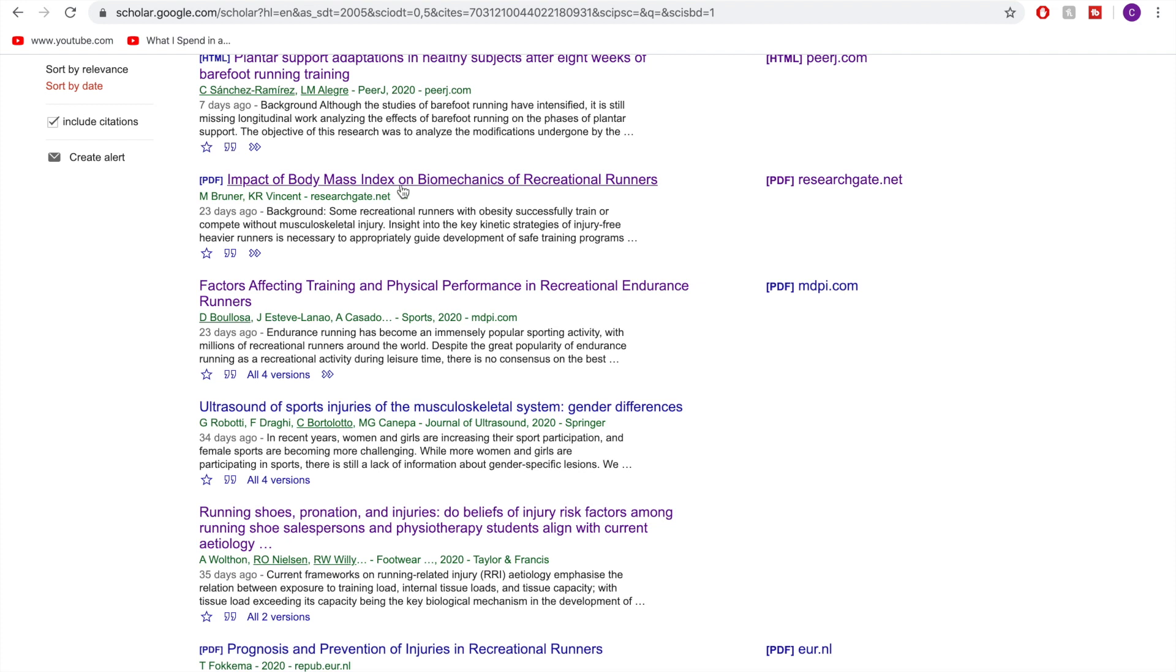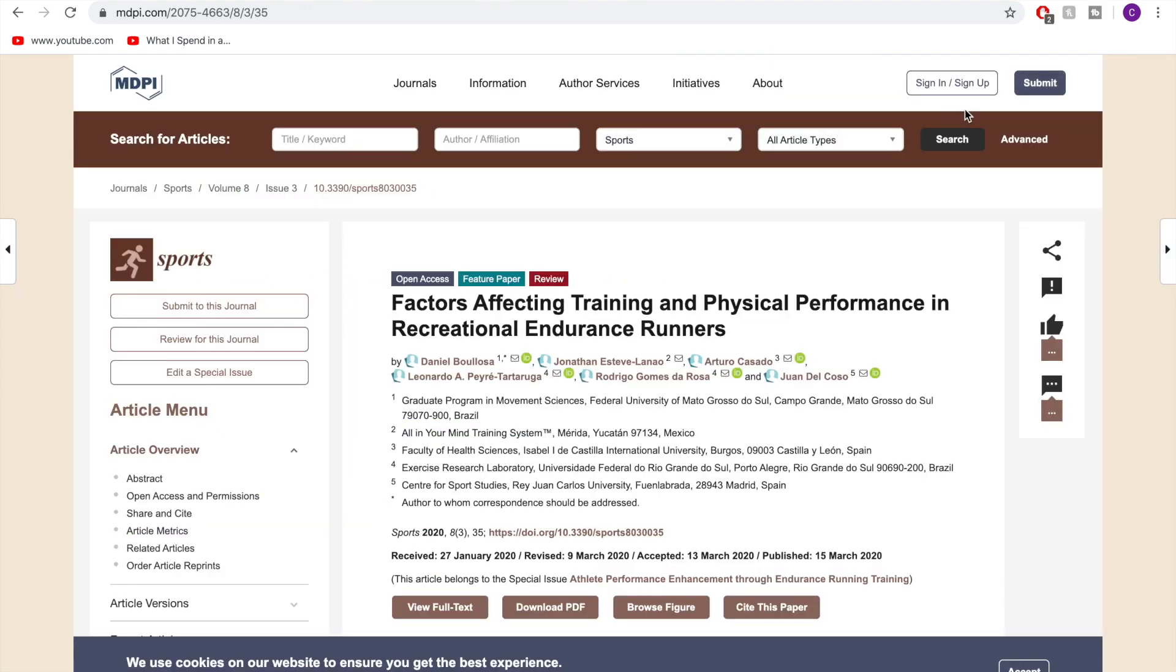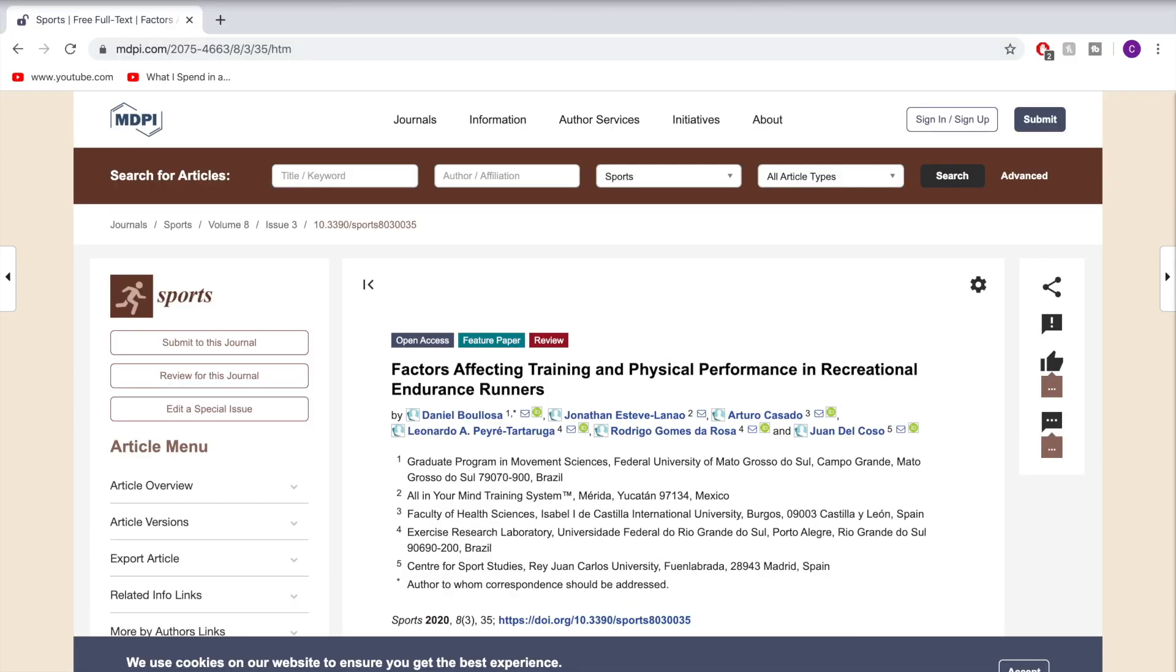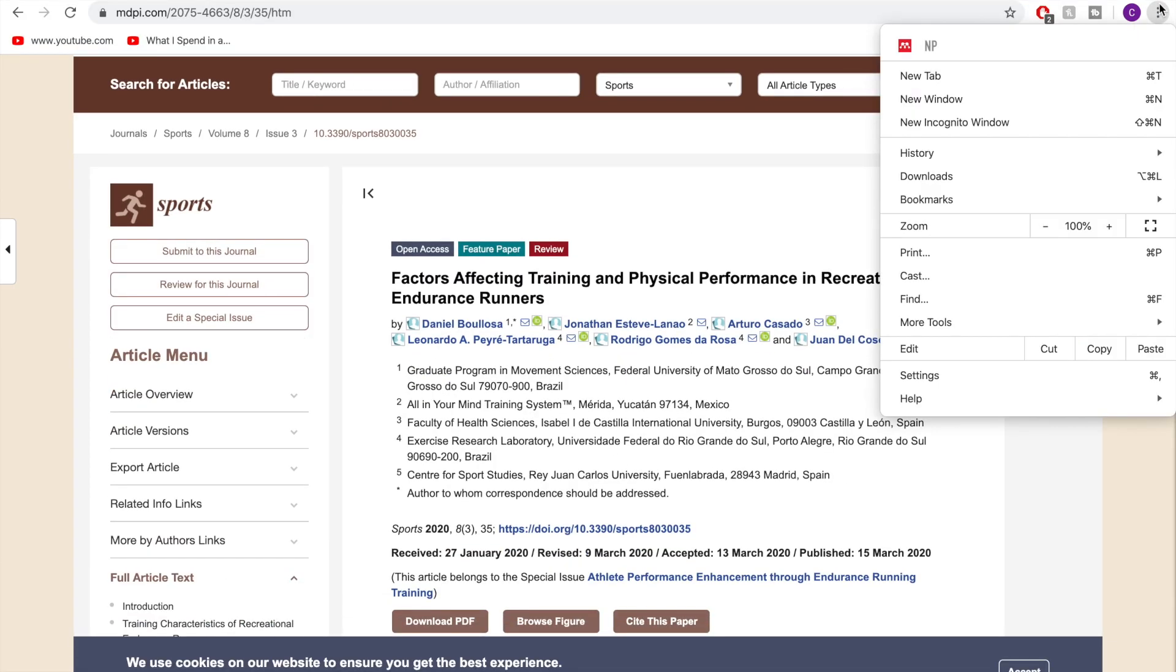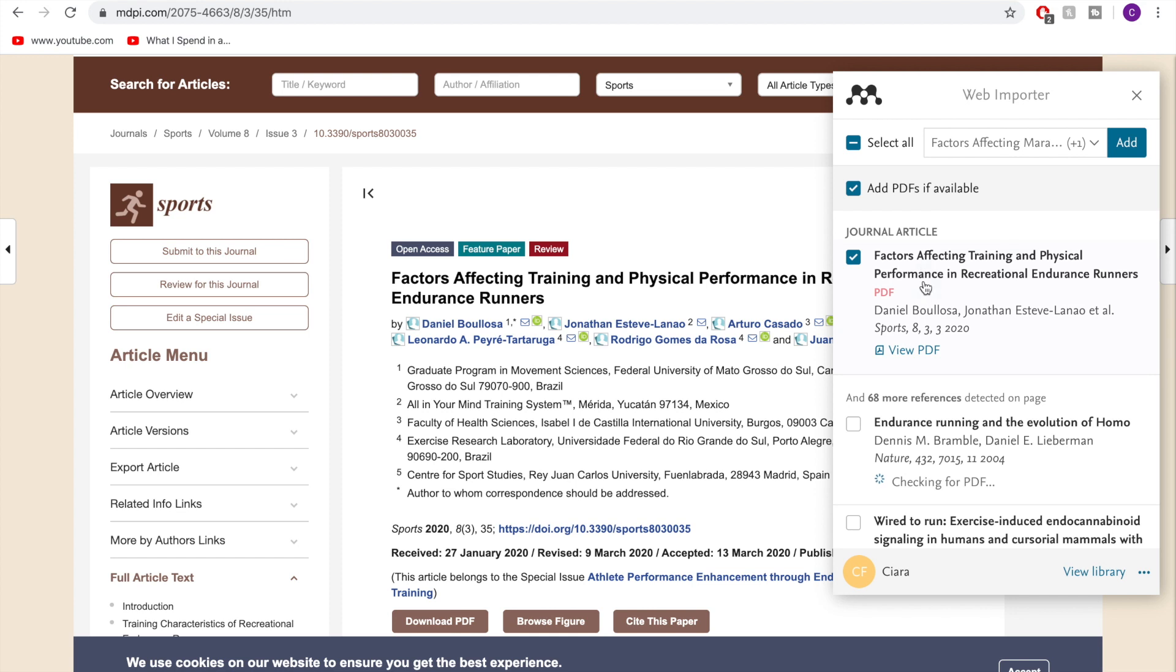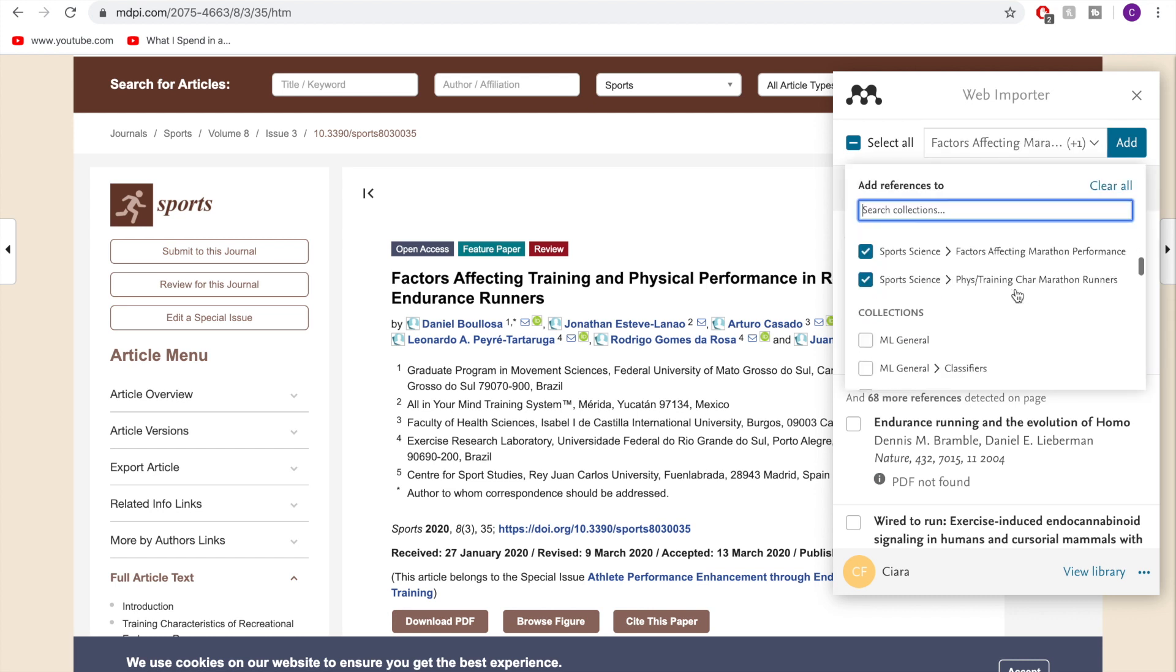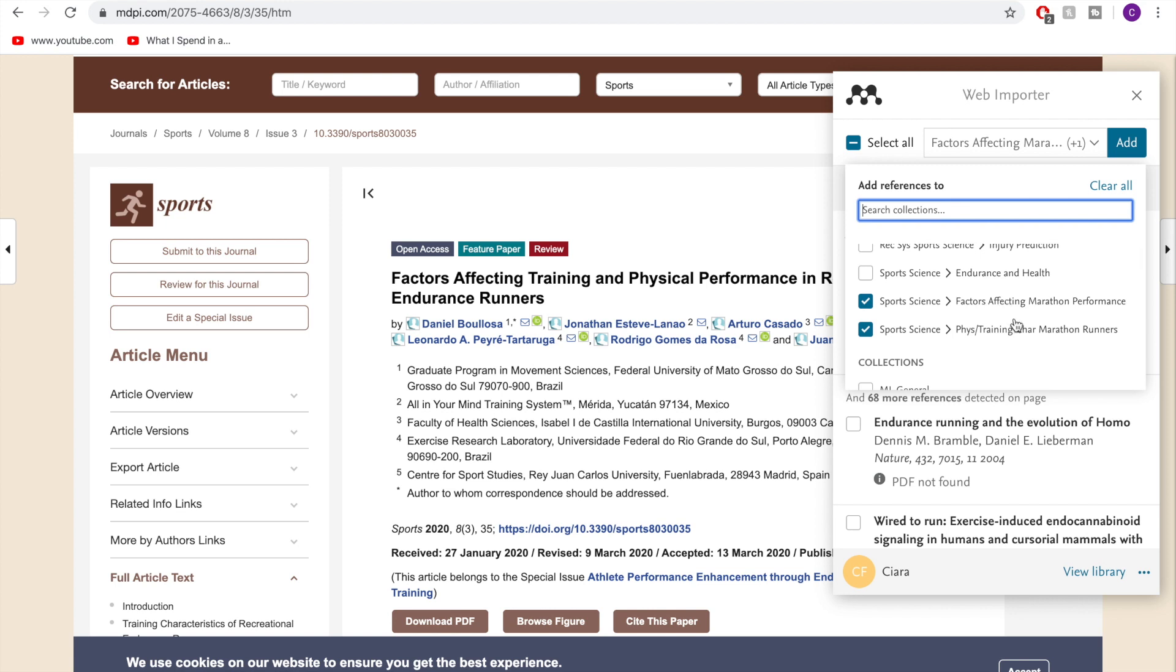This article here definitely sounds interesting, not for what I'm working on right now but I think it's worth saving anyways, so let me just do that. I'm also using the Mendeley extension for Chrome, so that means that when I come across an article that I want to download into my Mendeley, I just have to click on the web importer and decide where I want it to go. I already have it saved in here, so I can just save it to my Mendeley instead of having to download it and have it take up space on my computer.